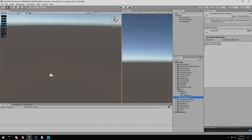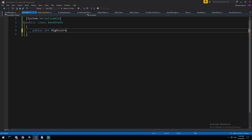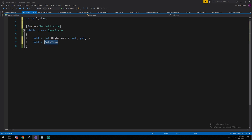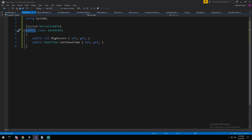The first script we want to look at is the SaveState. It is going to hold everything that you need to save — data that persists over multiple uses of the application. Right here is where you input the information you'll actually be saving. So assuming I want to save a high score, I'll declare a public int score, and we could also add a DateTime for when it was saved, so last save time. I'll put them as properties.